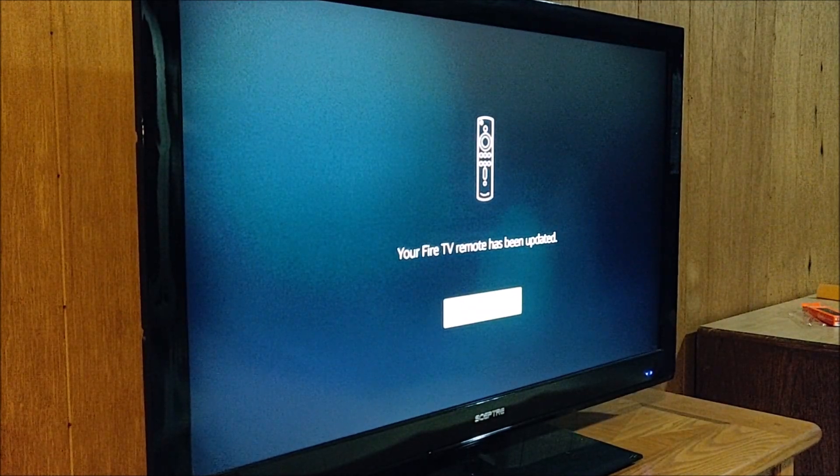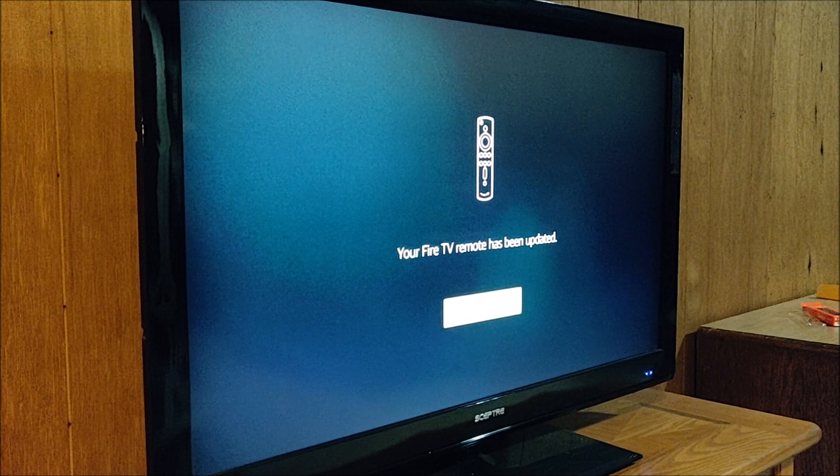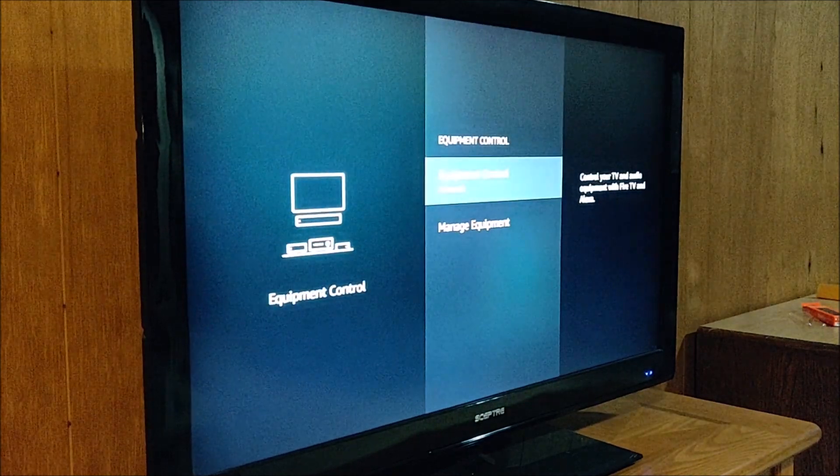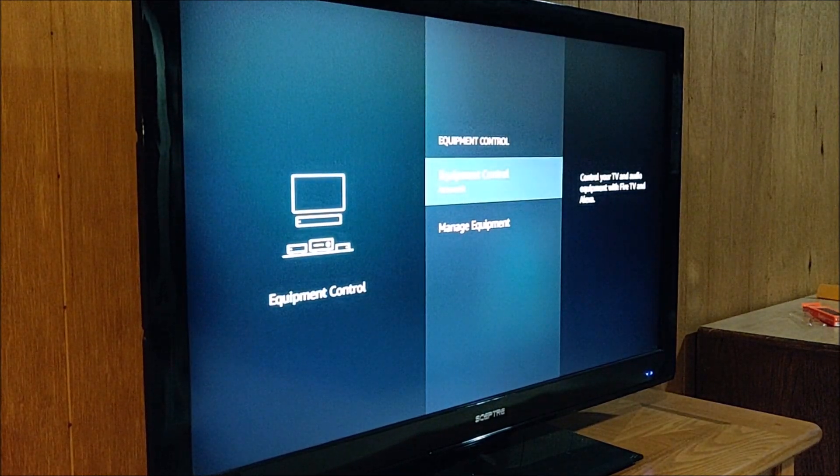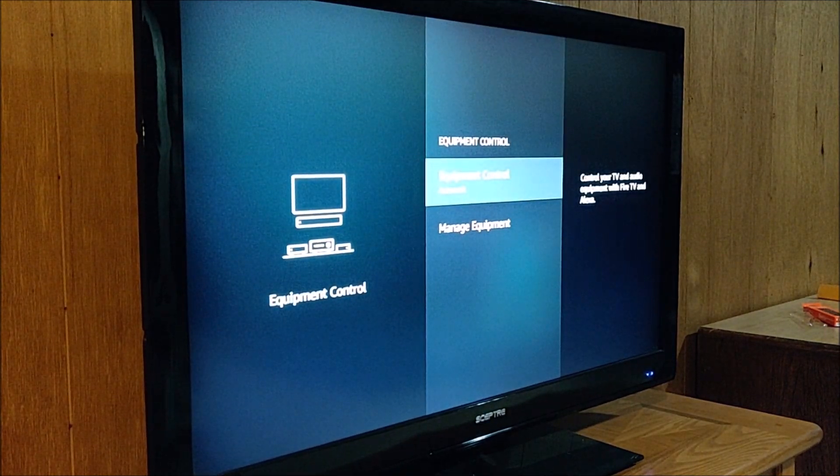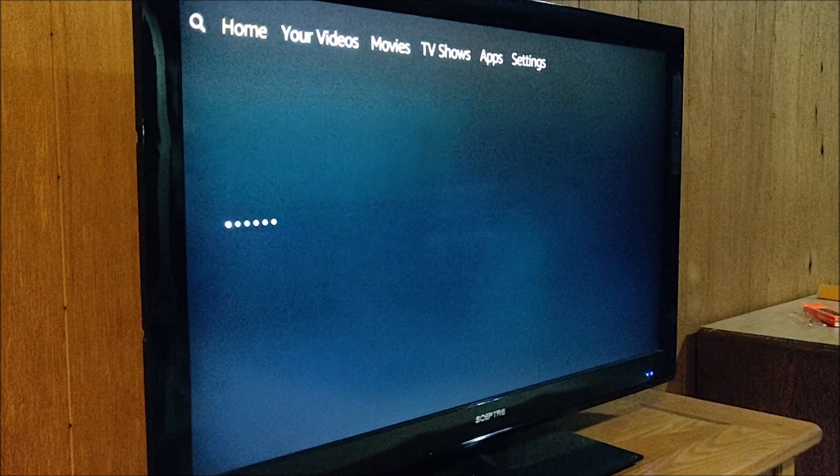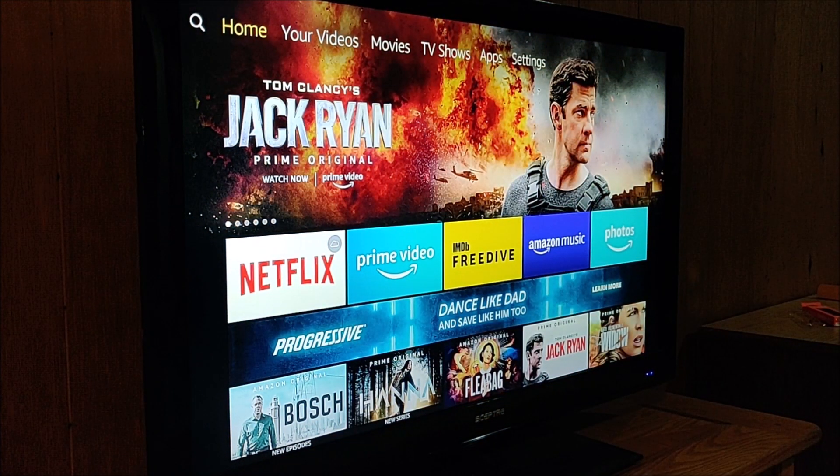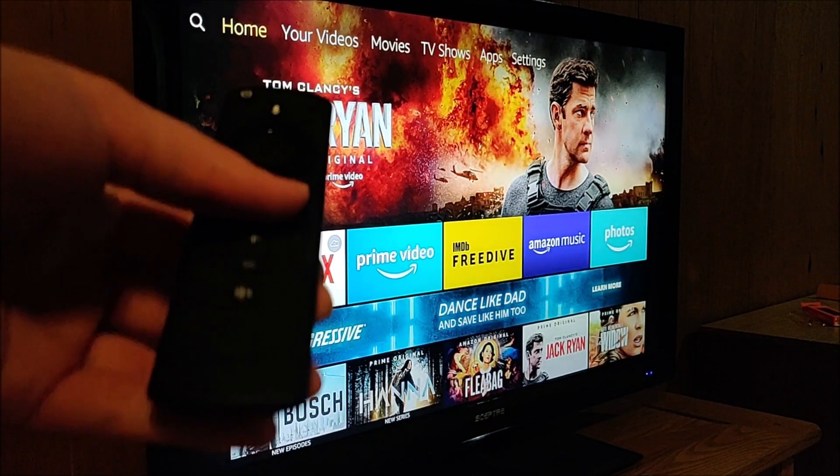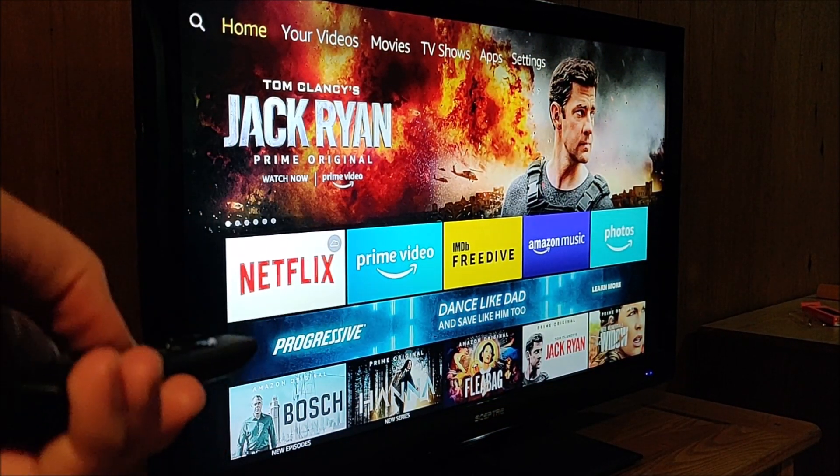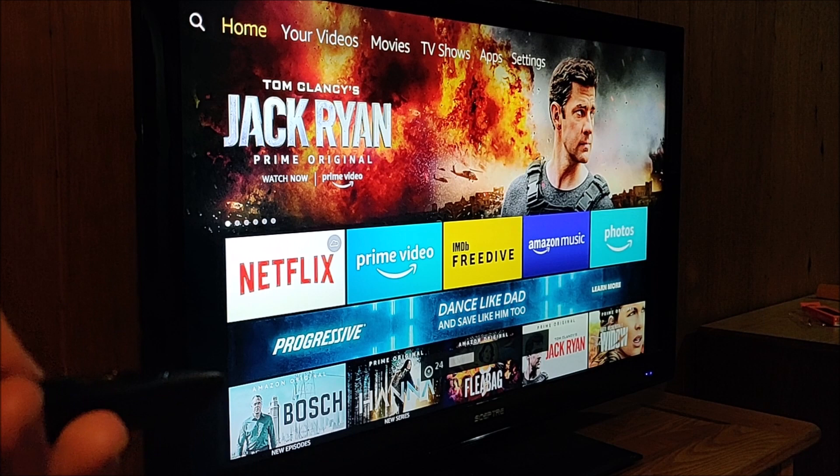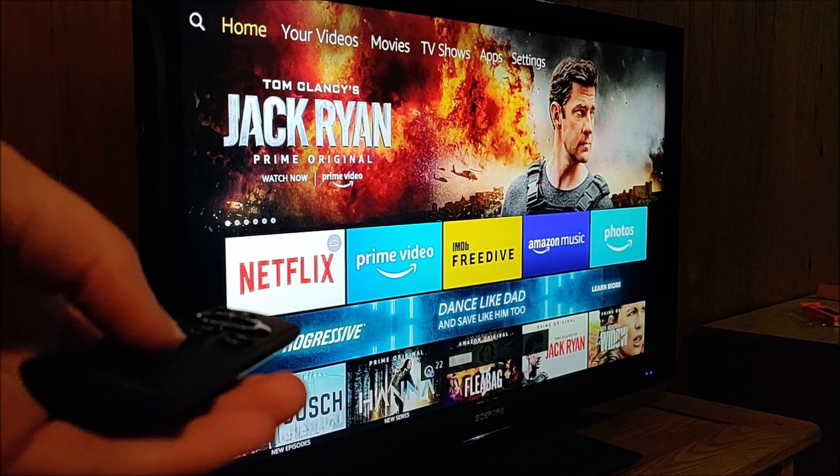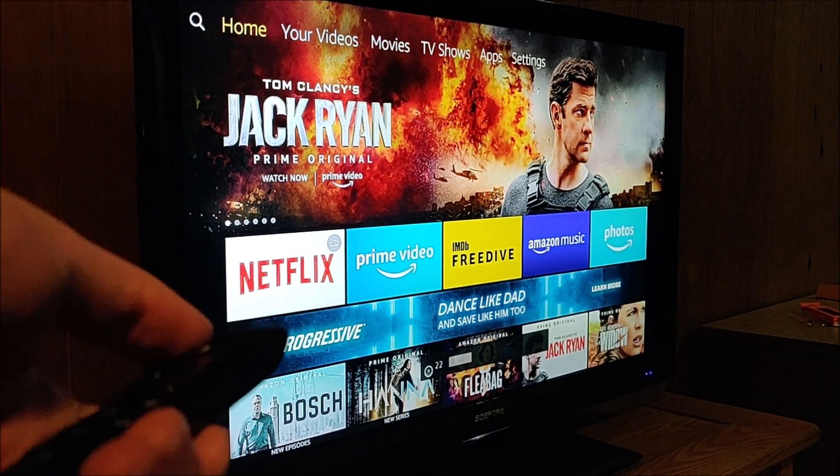So it says my Fire TV remote has now been updated. So I'm going to click okay. And now everything should be good to go. I can turn my television off as well as change the volume up and down on my TV. I can mute. And I can also power off my television, which are really nice features to have with this new second generation Alexa voice remote.